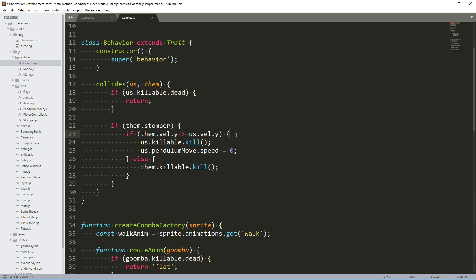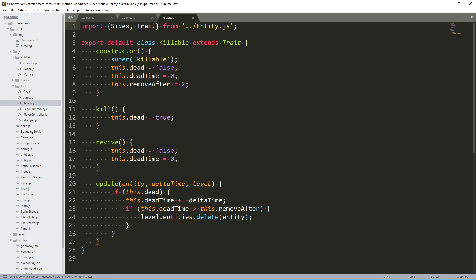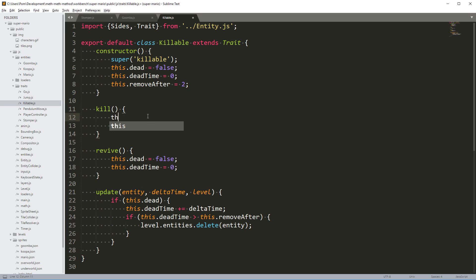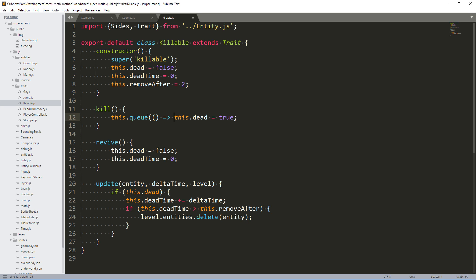What I suggest doing here is that we go into the killable trait. This kill method should not set the dead flag to true immediately, but instead it should queue the setting of the dead flag. Let me write how I want this to work and then we implement the details. When this kill method is run, we queue up a task to run when we know it's safe. So in here I want to say this.queue and send in a callback that's going to set the dead flag to true.